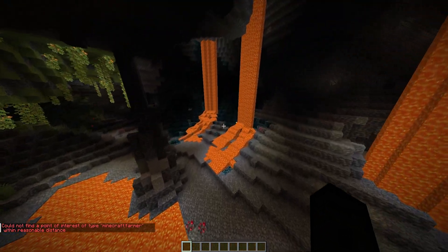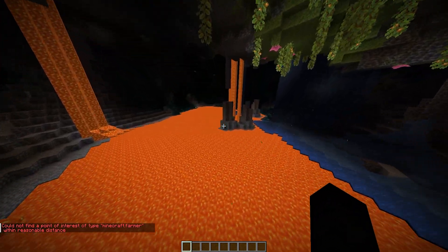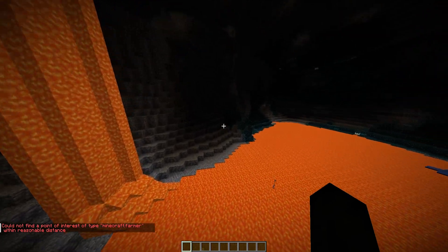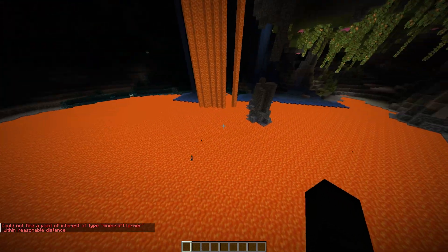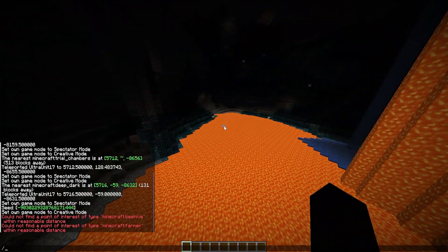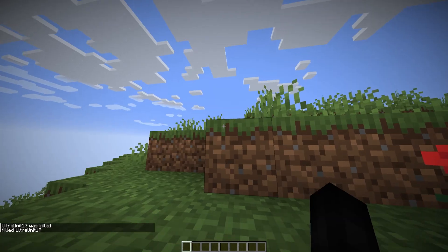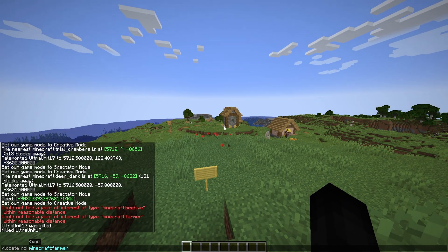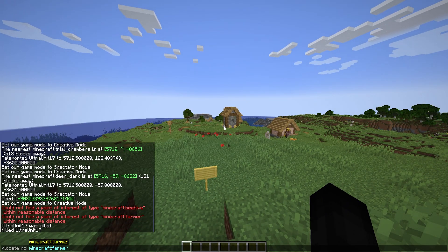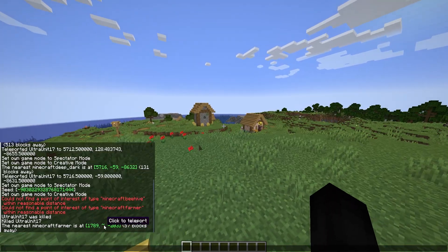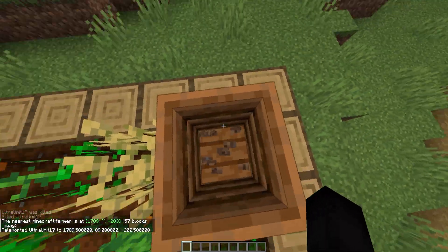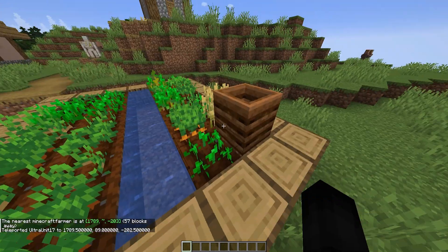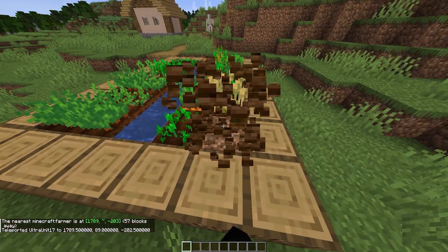Let's try 'farmer' — could not locate farm within a reasonable distance. I feel like being underground might also be causing trouble, because I typically don't use the command underground. Let me go right next to a village and try farmer again — and look, there it is! It teleports you to the block, not specifically the farmer themselves.